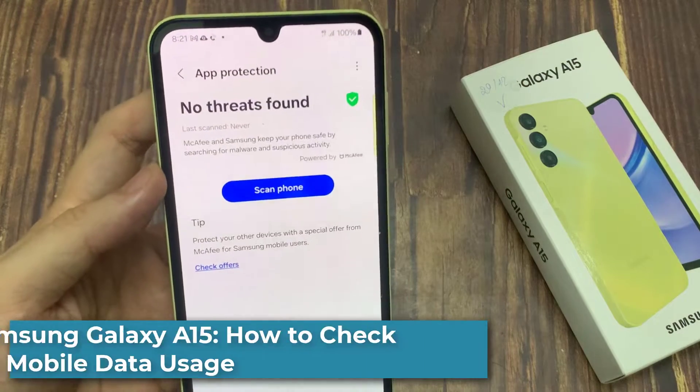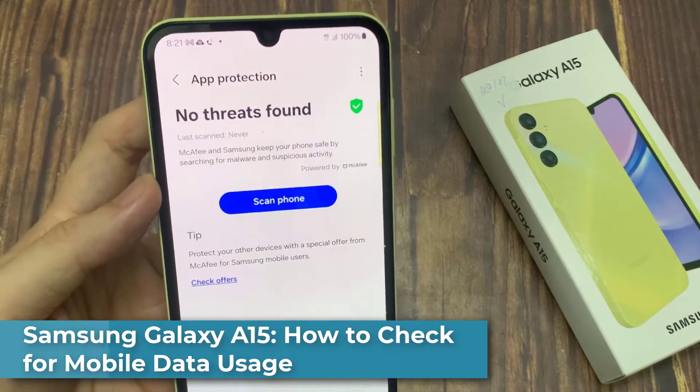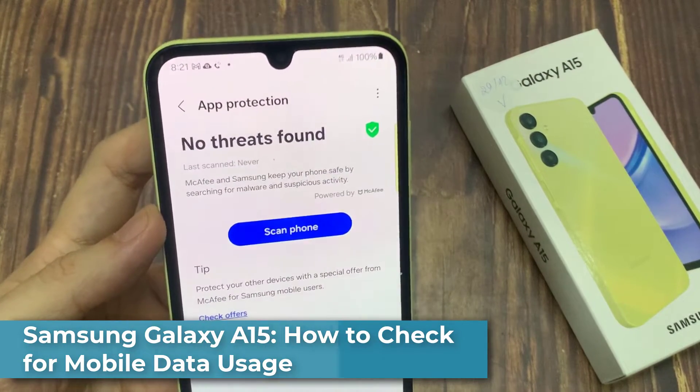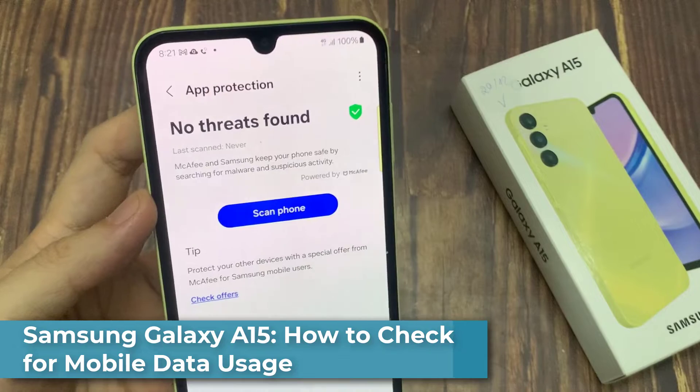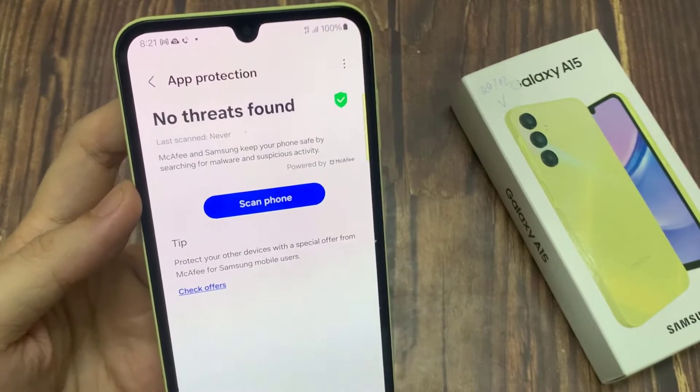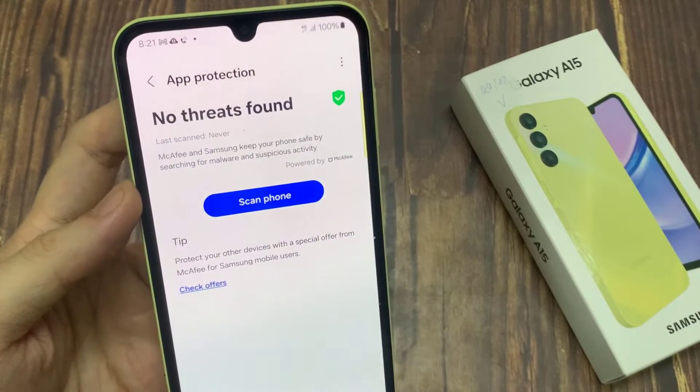Hi everyone. In this video, we're going to take a look at how you can turn off Device Protection McAfee on the Samsung Galaxy A15.